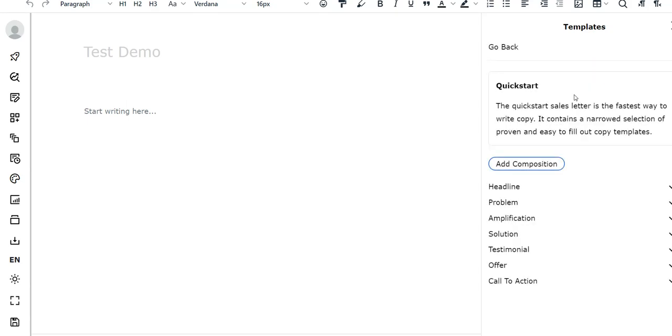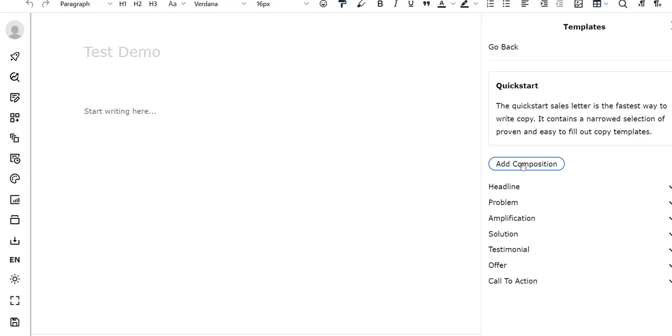You can see you got the headline, you got the problem amplification, and it's all written here for you. Step by step you can add a composition, and that's the cool thing that makes CloseCopy unique - it has the fill-in-the-blank human template as well as long form content.